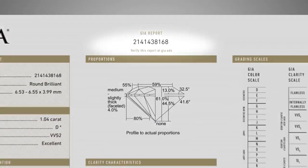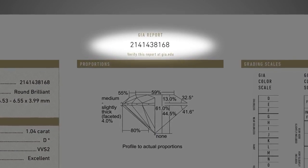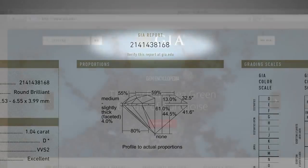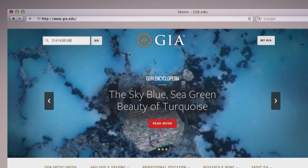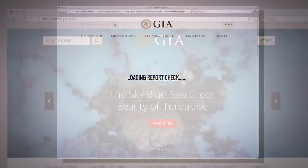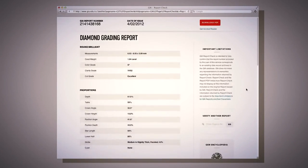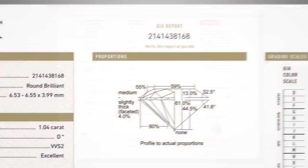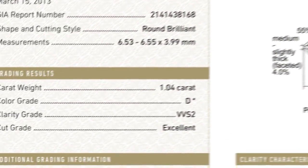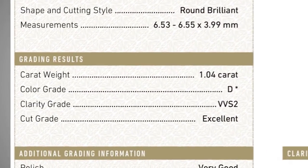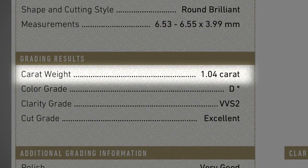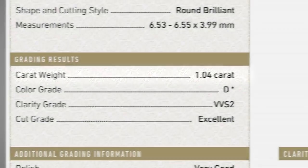Each diamond is assigned a unique report number, which you can use to look up your report online. The weight of a diamond is measured in carats. GIA reports diamond carat weight to the nearest hundredth of a carat.